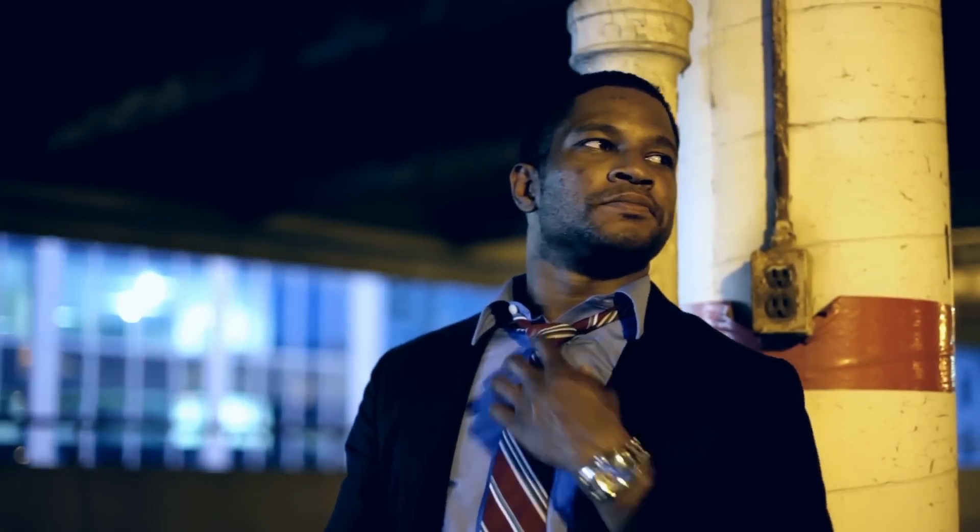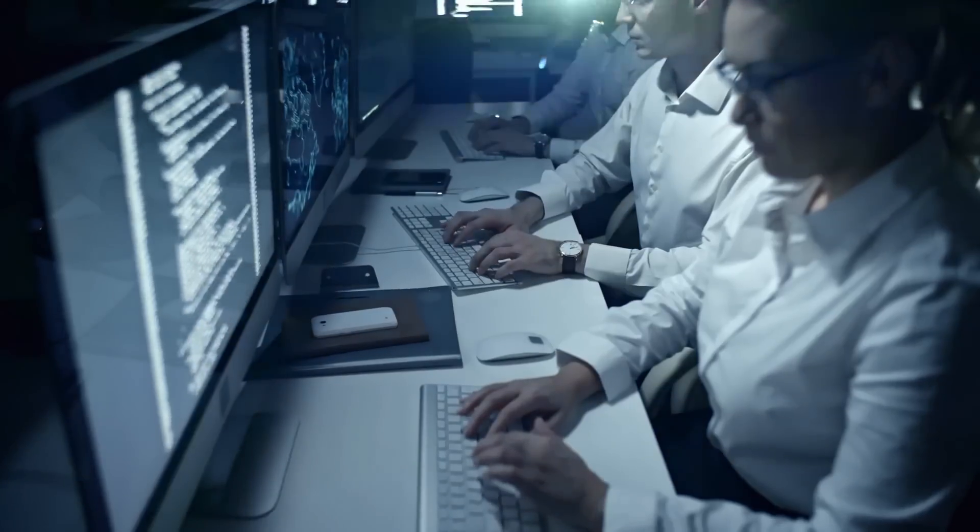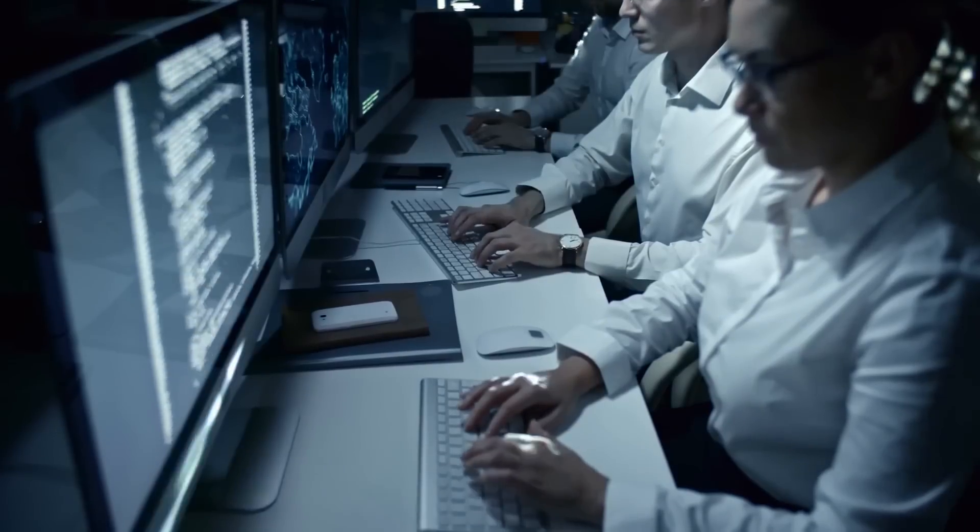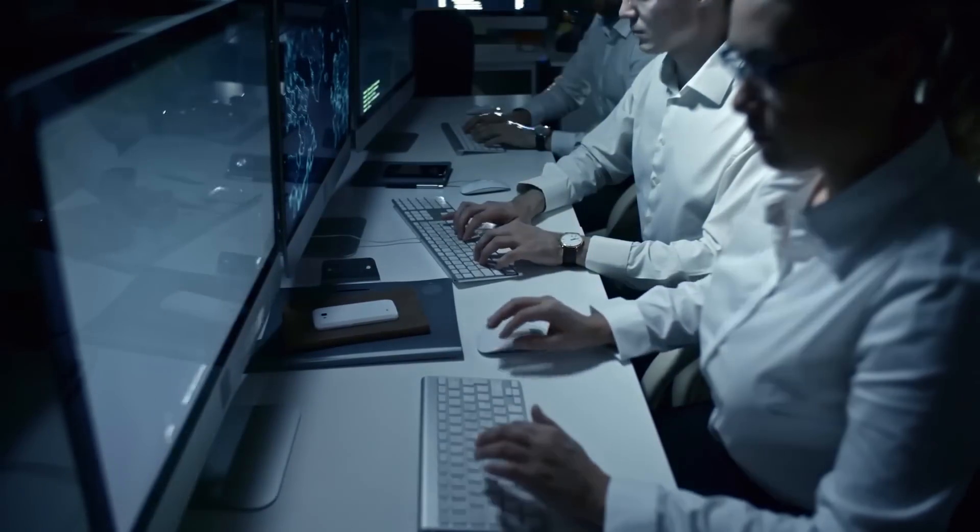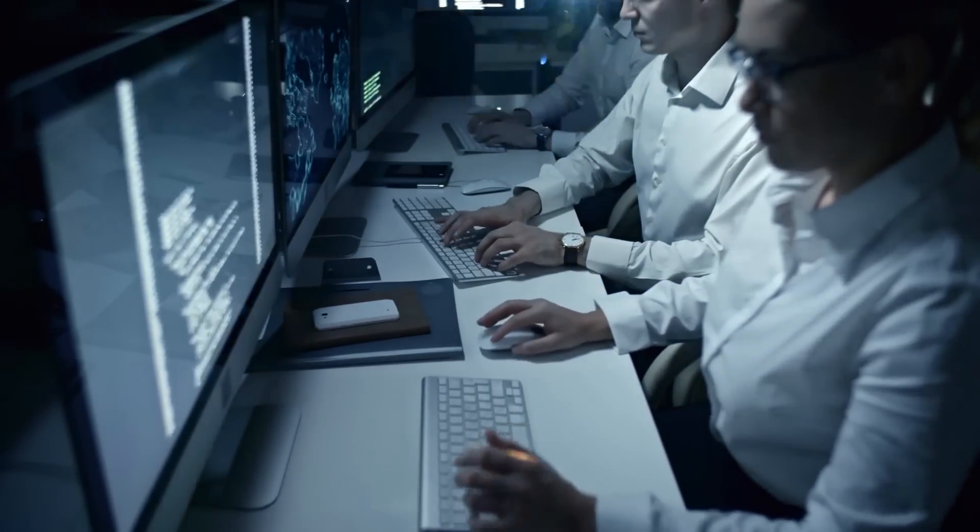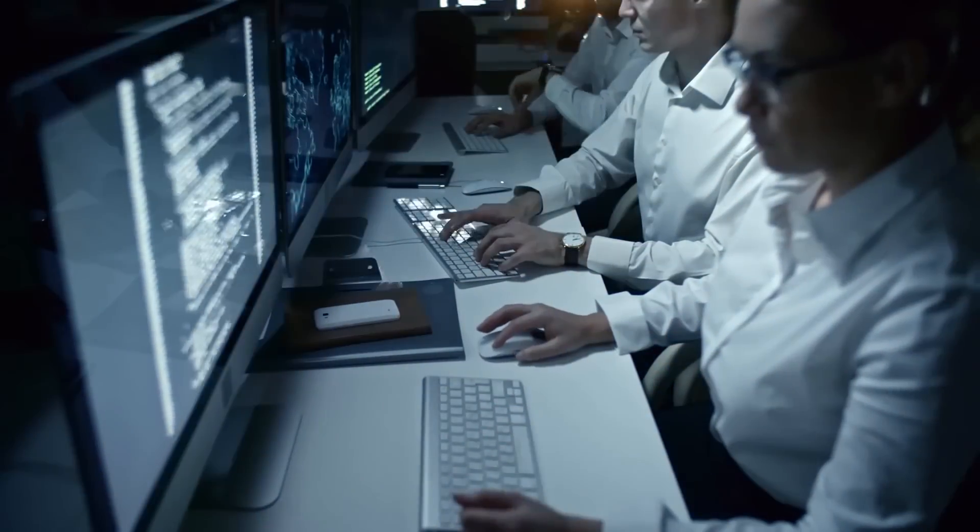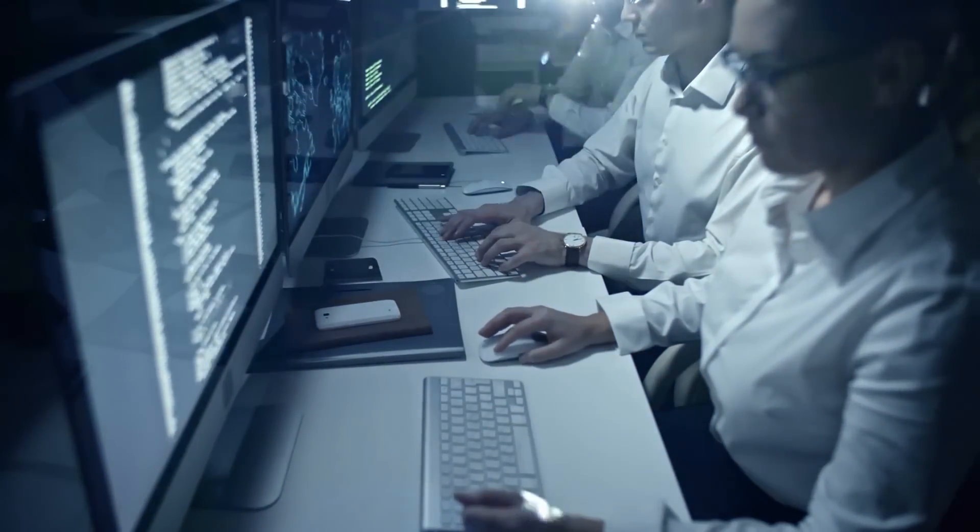Governments and organizations will need to take proactive steps to address this potential danger and ensure that workers are equipped with the skills they need to succeed in an AI-driven economy.